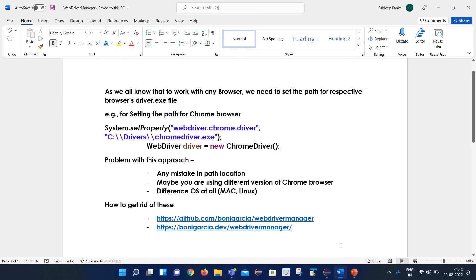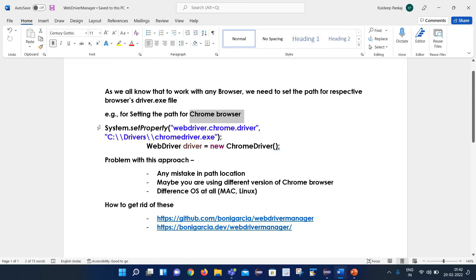As we all know, to work with any browser we need to set the path for the respective browser's driver.exe file. Consider that we want to work with the Chrome browser. Then first we need to set the path of ChromeDriver.exe file with the help of system.setProperty — we need to write system.setProperty WebDriver.chrome.driver and then provide the path of our ChromeDriver.exe file.